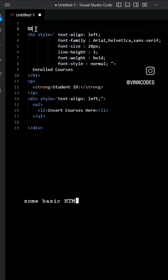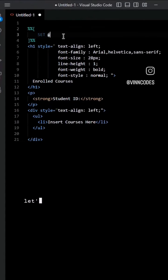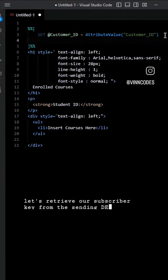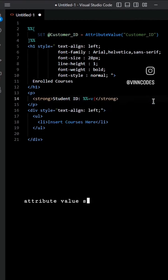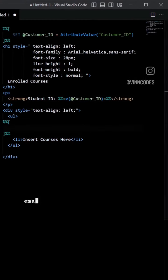So here's some basic HTML code with the LI tag at the bottom. First, let's retrieve our subscriber key from the sending DE using attribute value so we can output the student ID in the email.